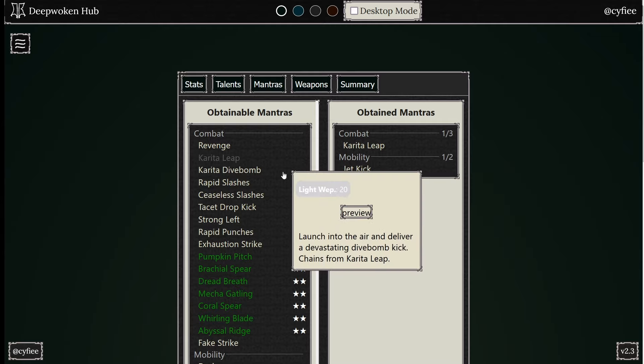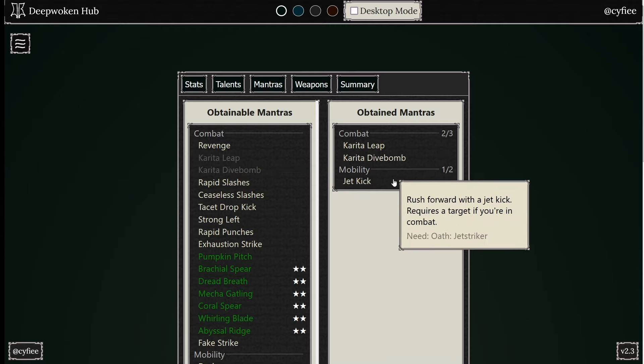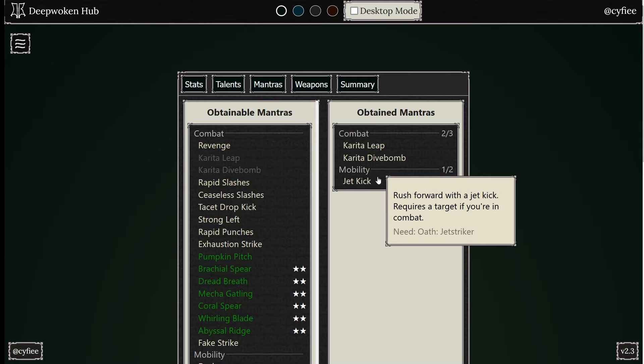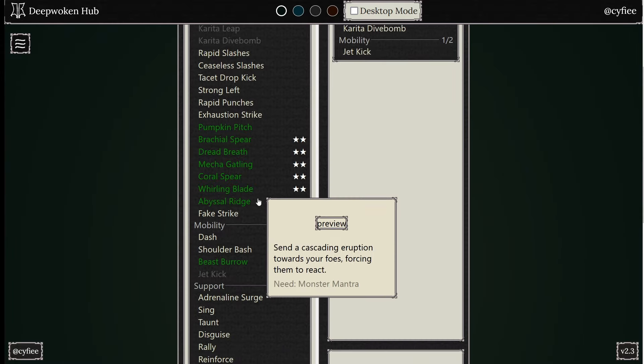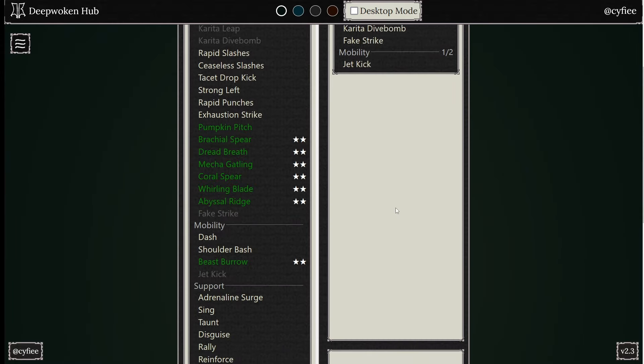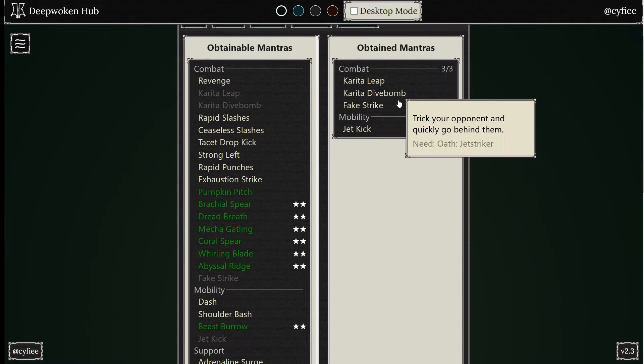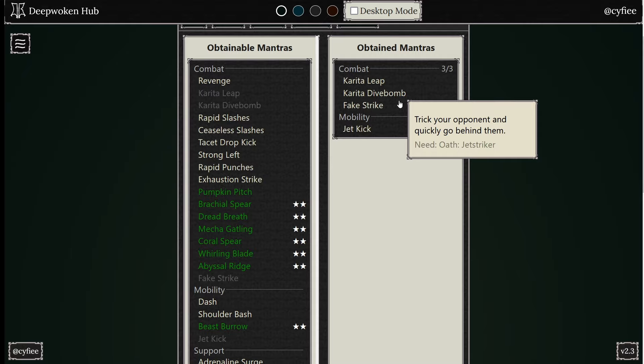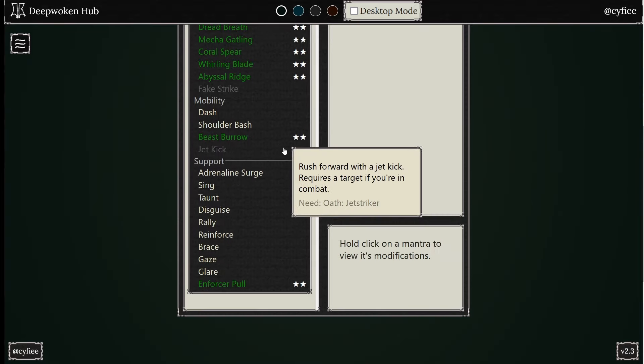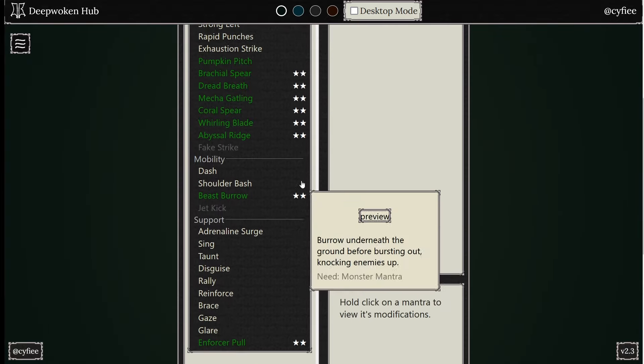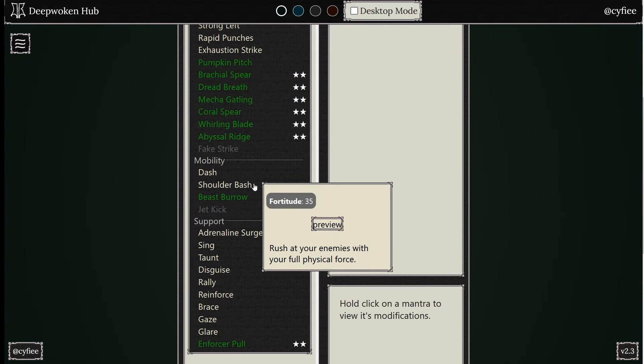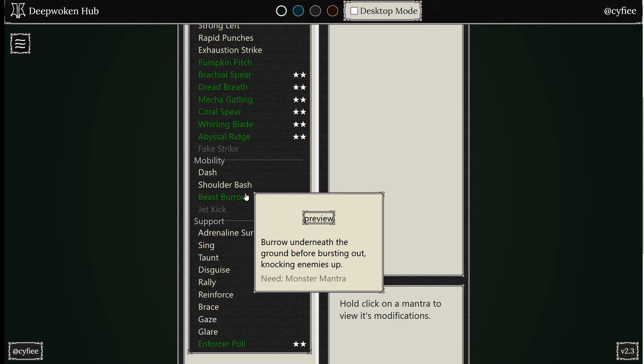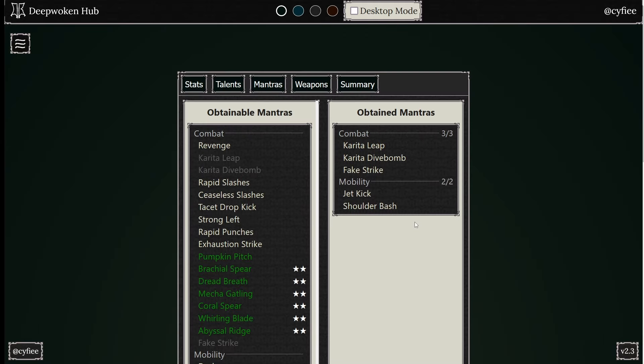Then you get Koreta Dive Bomb, and then you can get Fake Strike. These three, super good, super super good mantras. And then you can get something like Shoulder Bash or Beast Burrow to use heretics in. But yeah, you guys get that.